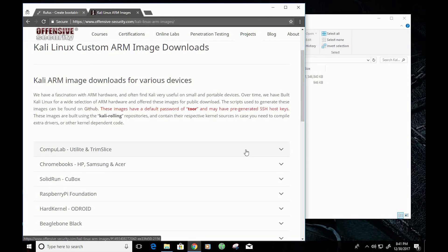Hey guys, how's it going? In this video I'm going to show you guys how to install Kali Linux on Raspberry Pi.